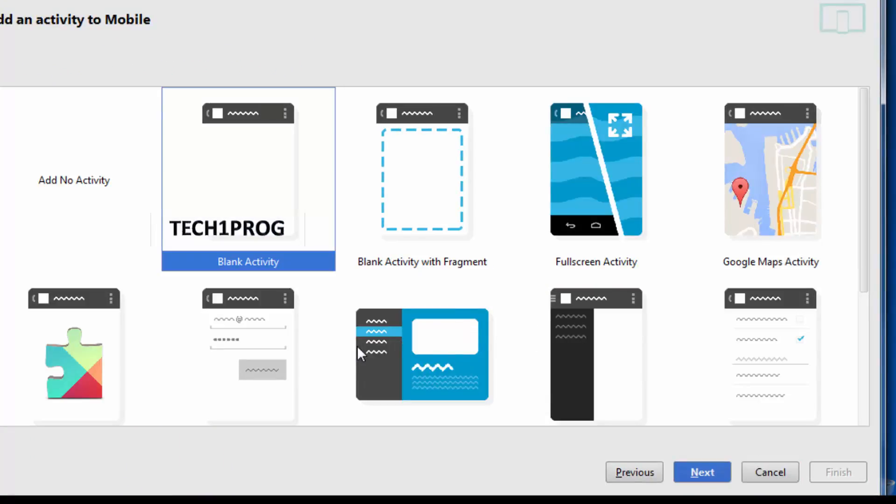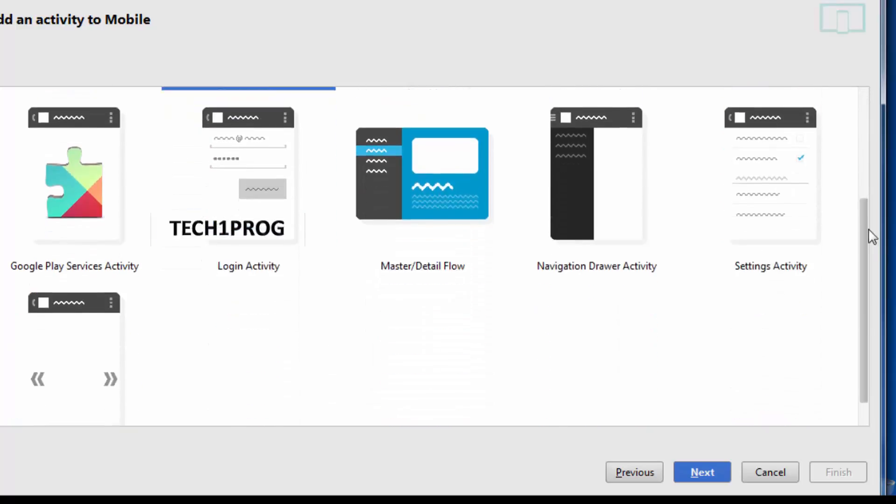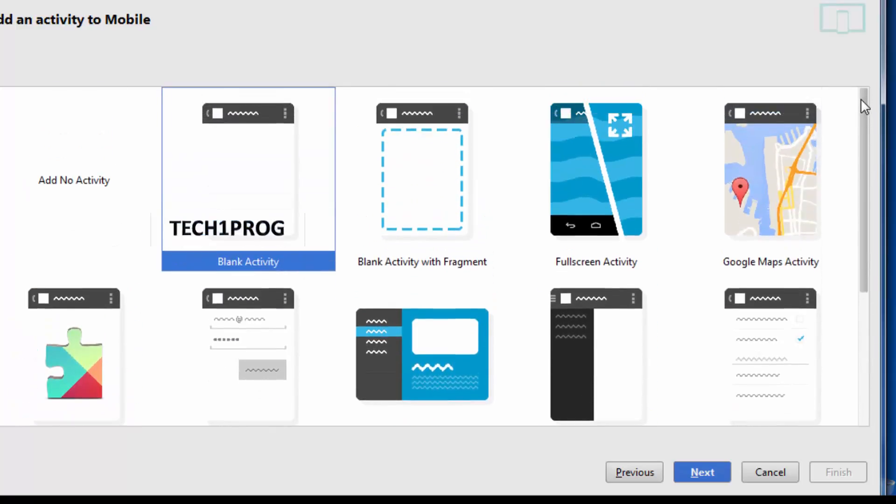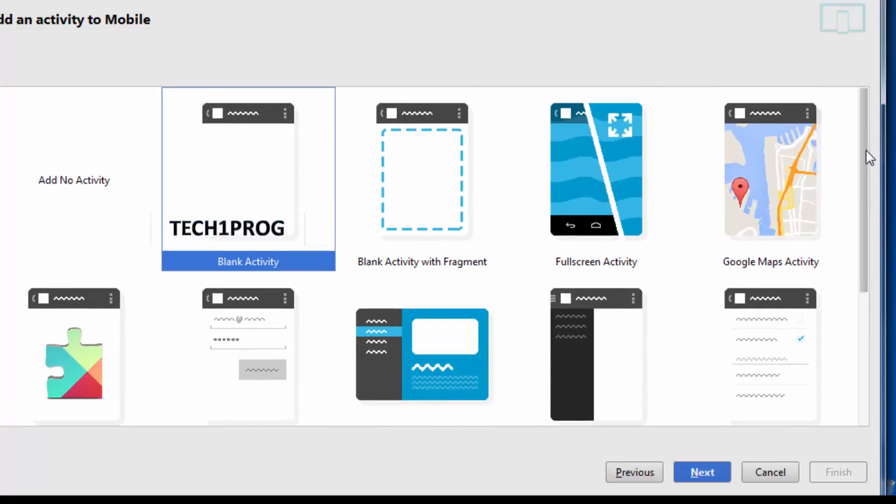So here we need to select an activity. Actually if you are an Eclipse user you will be new to this kind of environment. But don't worry, in this tutorial we will be seeing how we need to select an activity from the available activities. So here it is a blank activity, a very common activity we will select for any type of application.